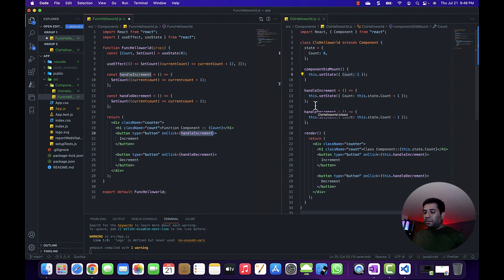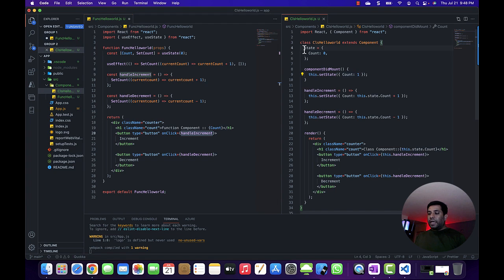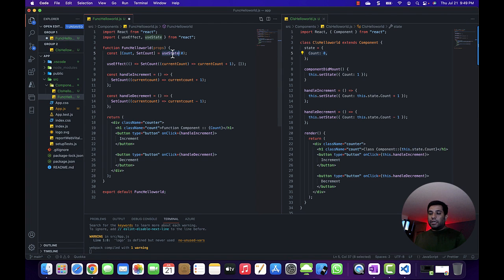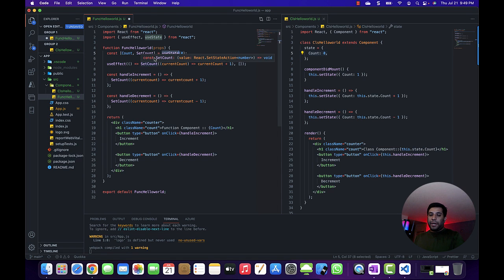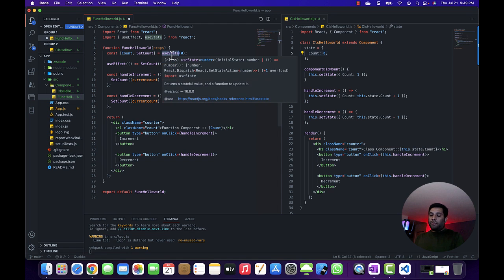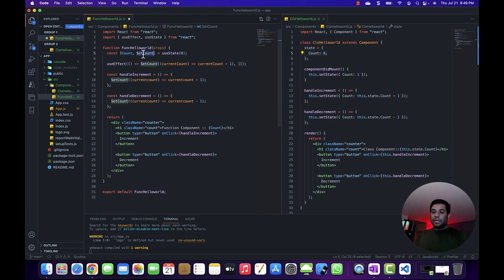Let's compare the function component and class component side by side. In a class component, we are using the state object to define the properties for which we need to maintain state. We can define as many properties as we'd like. In the case of a function component, we are using the useState hook, which returns an array of two items — the first item is the current value and the second item is a function.